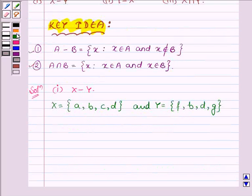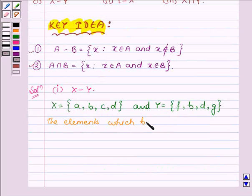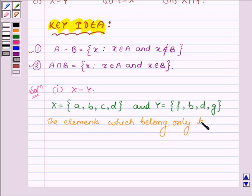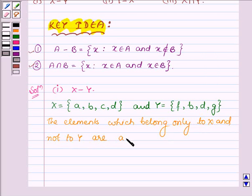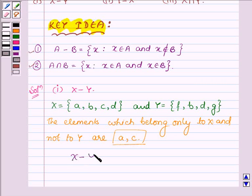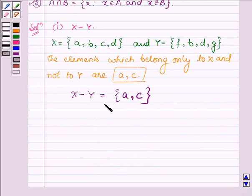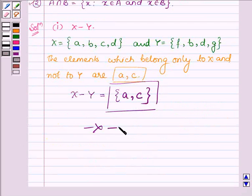The elements of X that do not appear in Y are A and C. So X minus Y is equal to the set containing elements A and C. This completes the first part.